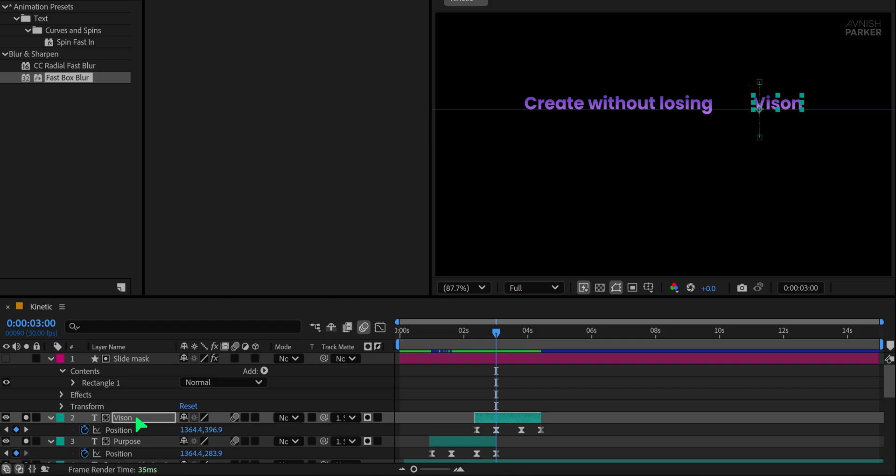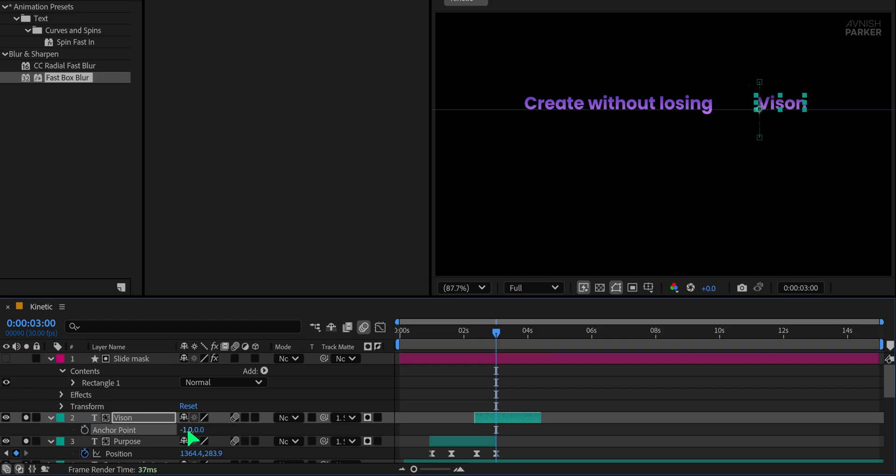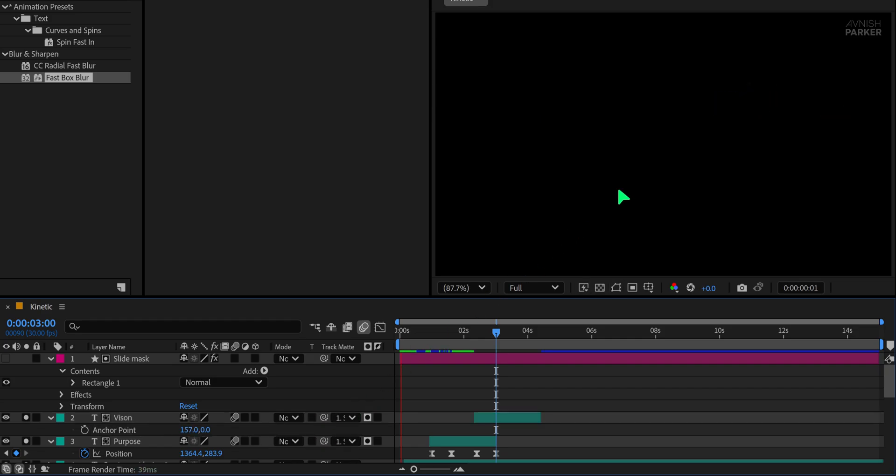However, to fix it now, you can press A to open the anchor point property and adjust the x-axis anchor point value. This will shift the text horizontally without affecting your position animation. This way the animation stays intact and perfectly aligned.